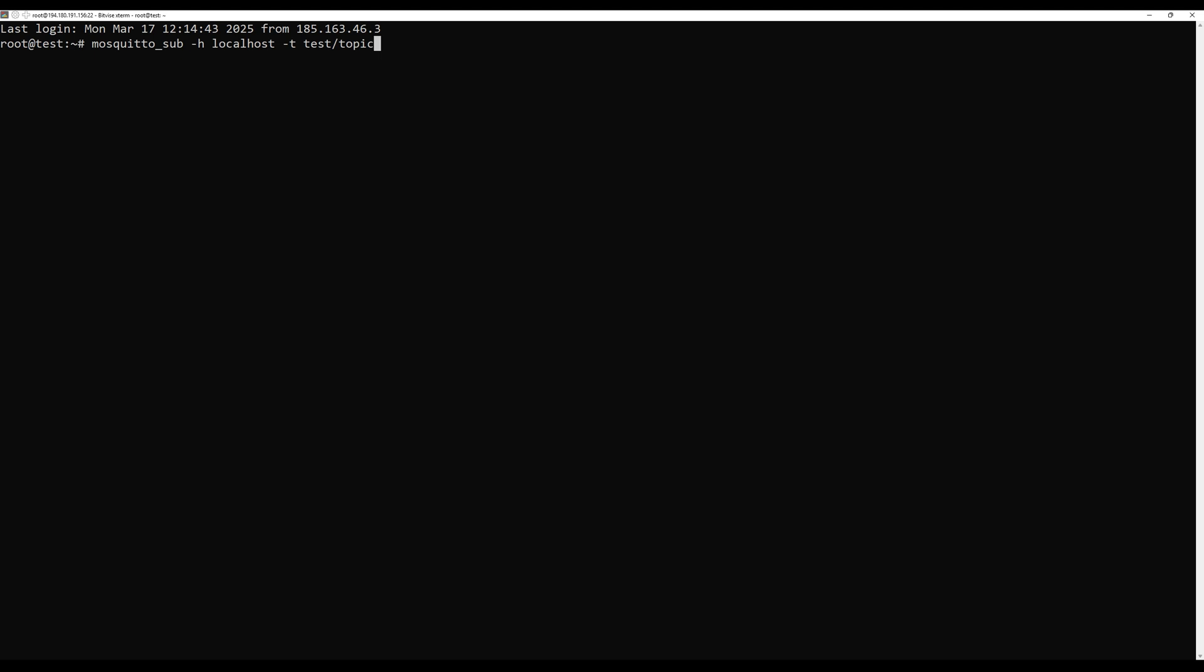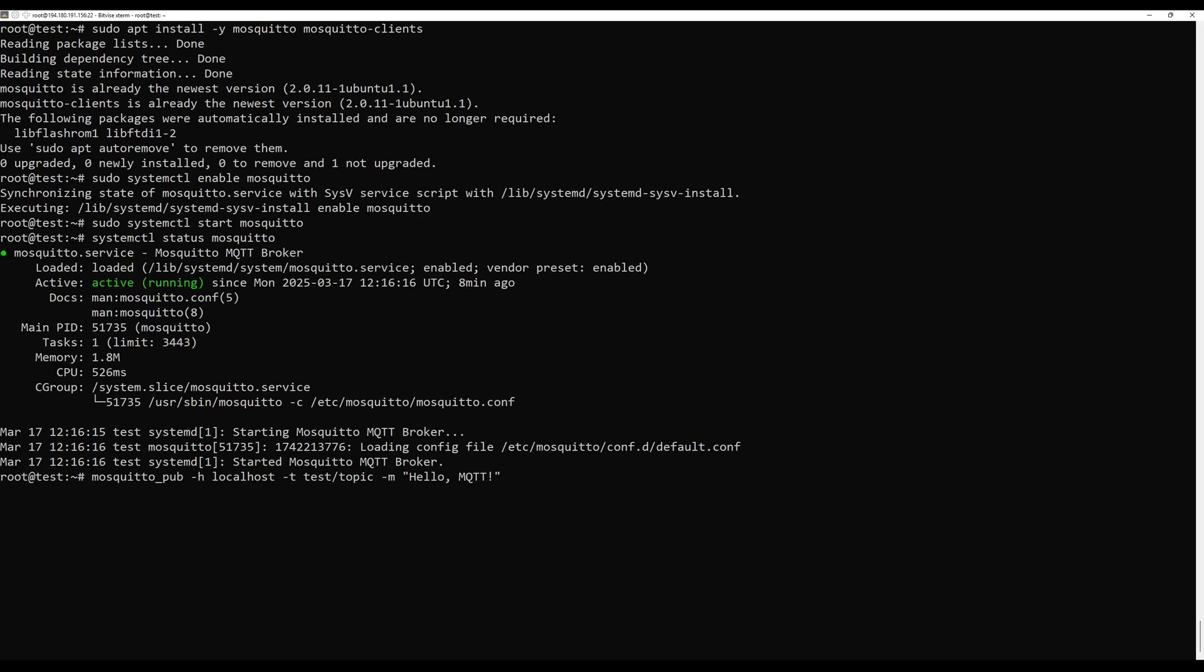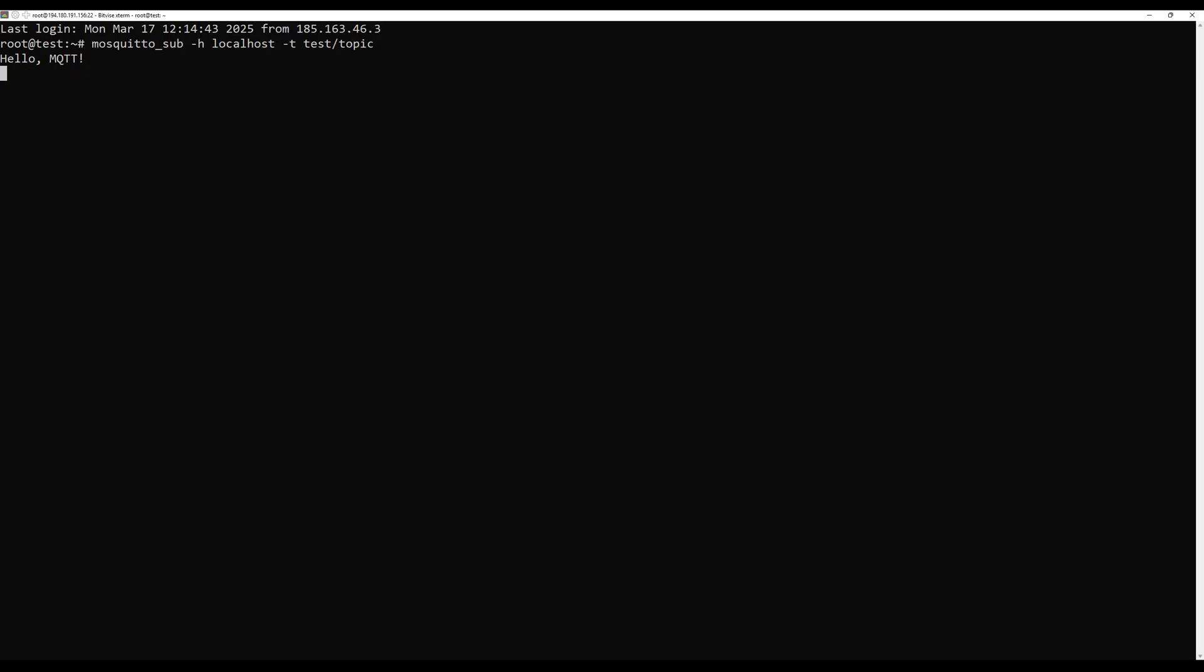Open one terminal and start a Mosquito subscriber with the next command. Then open another terminal and publish a message with the following command. If you see hello command in the subscriber terminal, Mosquito is working correctly. That's it.